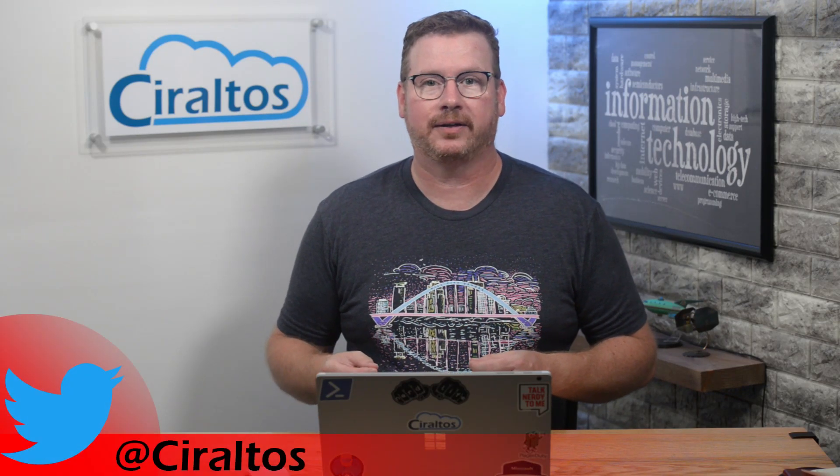Hello everyone, this is Ciraltos and I'm Travis. In this video I'm going to go over two IP addresses that are unique in Azure: the wire server address and the Azure instance metadata service IP.